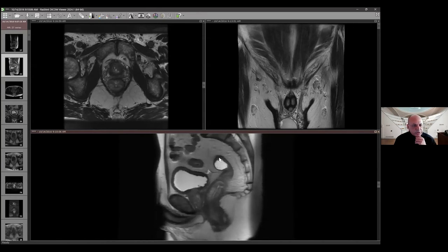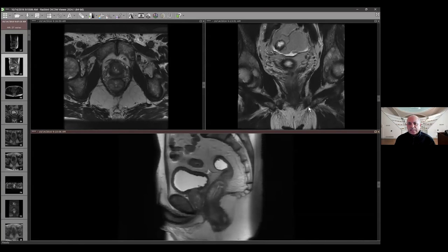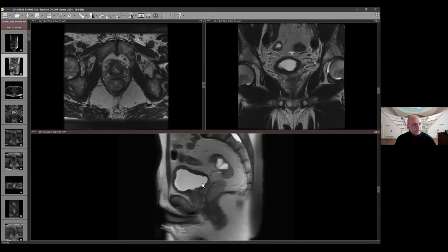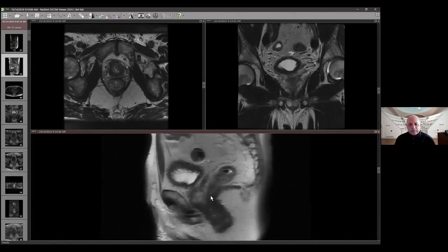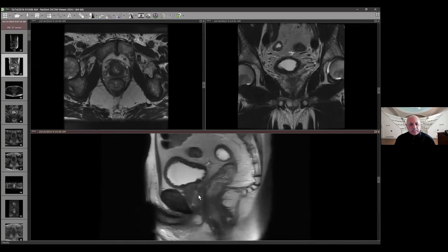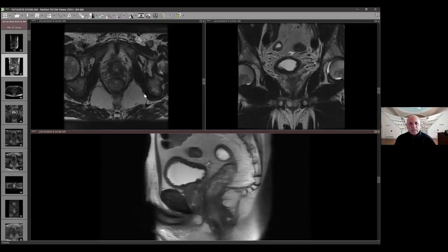This protocol was not done at our institution. Some institutions do one plane as a single-shot fast spin echo instead of all three planes as a classic turbo spin echo. The reason we don't like that is because the contrast-to-noise is blunted — it's not as good as on the axial and coronal. Despite its speed and relative lack of motion, the contrast-to-noise is not as good. With current deep learning-based sequences, our entire prostate protocol including dynamic enhancement is only about 15 minutes, so there is really no need to dilute the protocol.